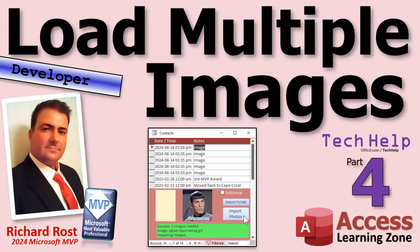Welcome to another tech help video brought to you by AccessLearningZone.com. I'm your instructor, Richard Rost.